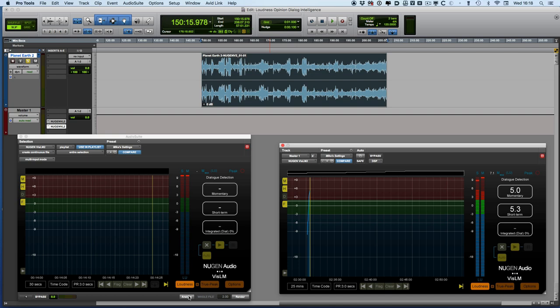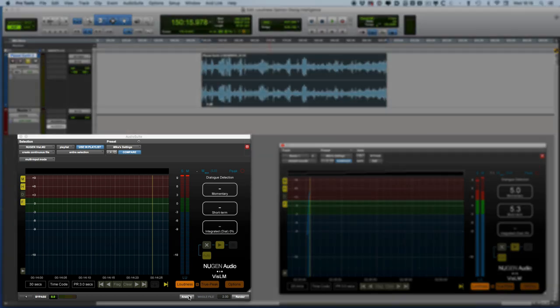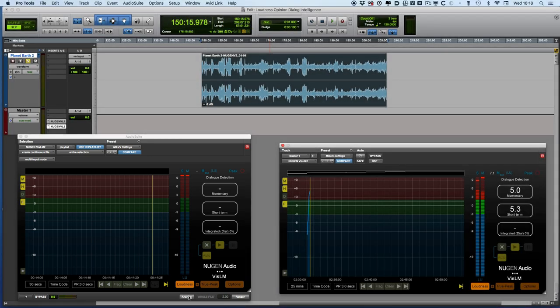Now I'd like to move on to this undocumented feature that I actually discovered when I was preparing to make this video on the latest version of Nugen's VizLM 2.8.3, and it happened because I'd actually got an instance of the audio suite version of VizLM enabled.